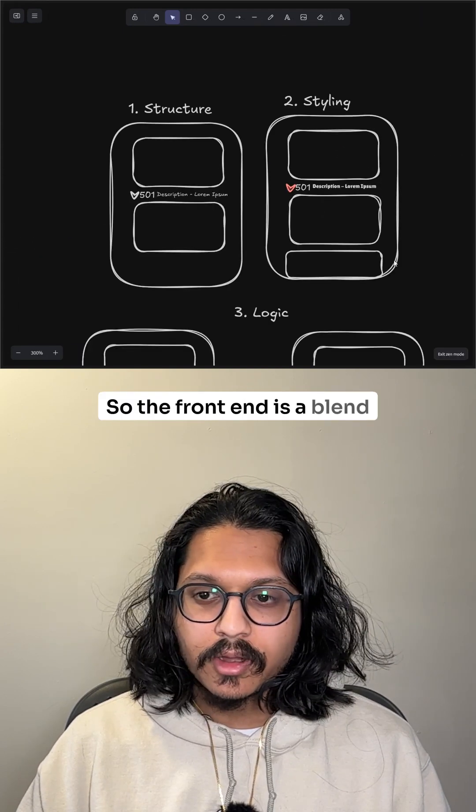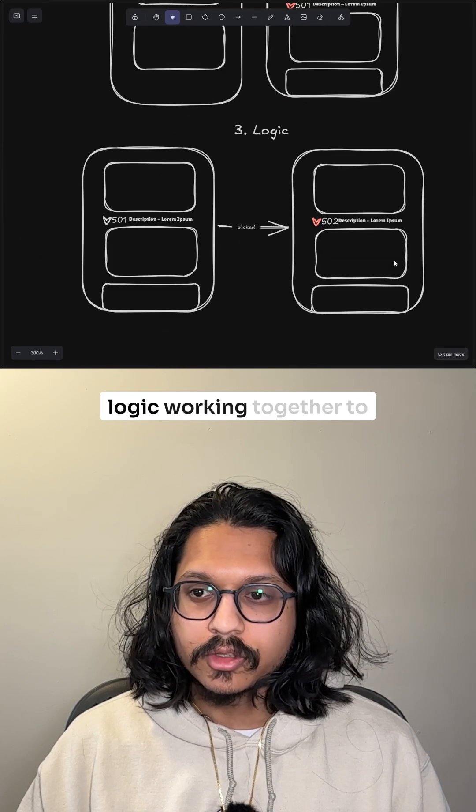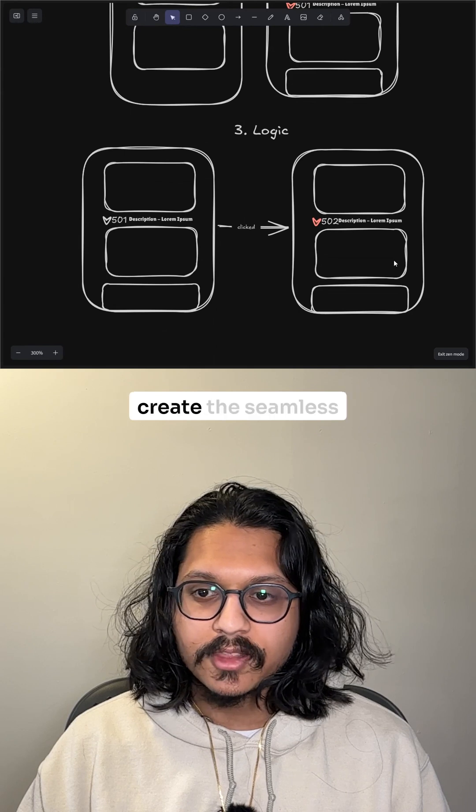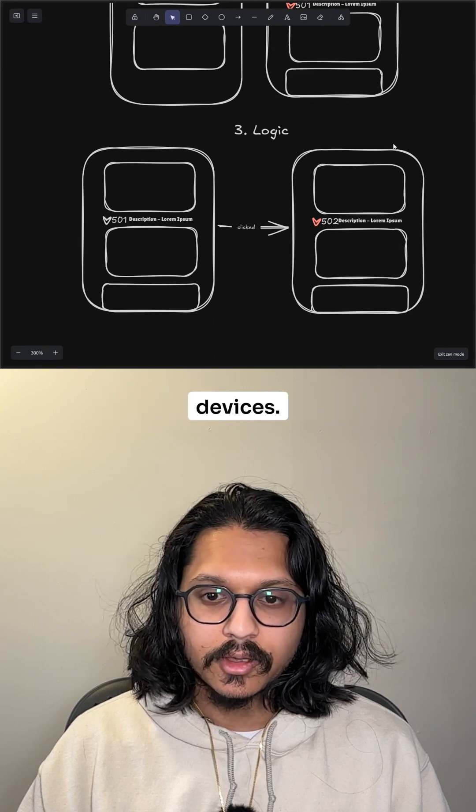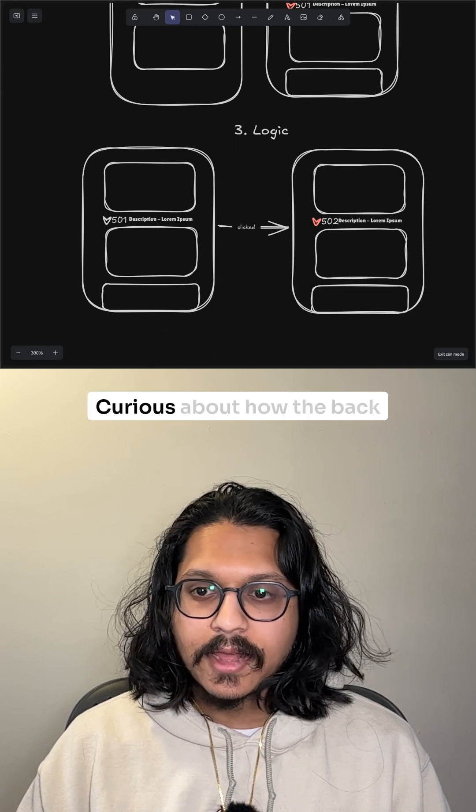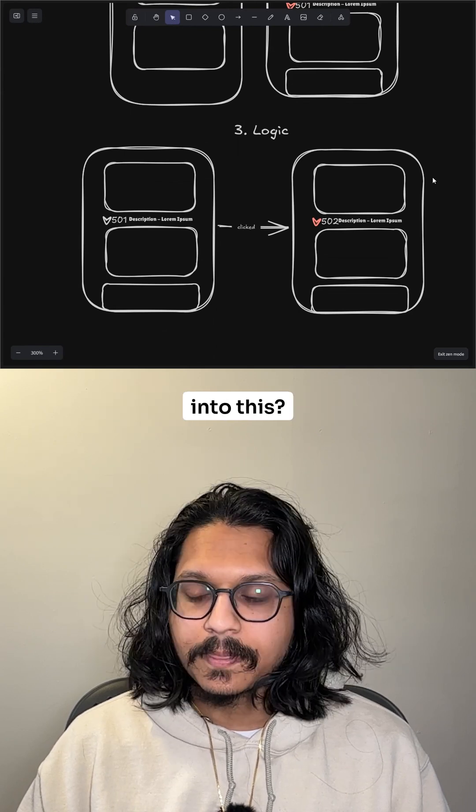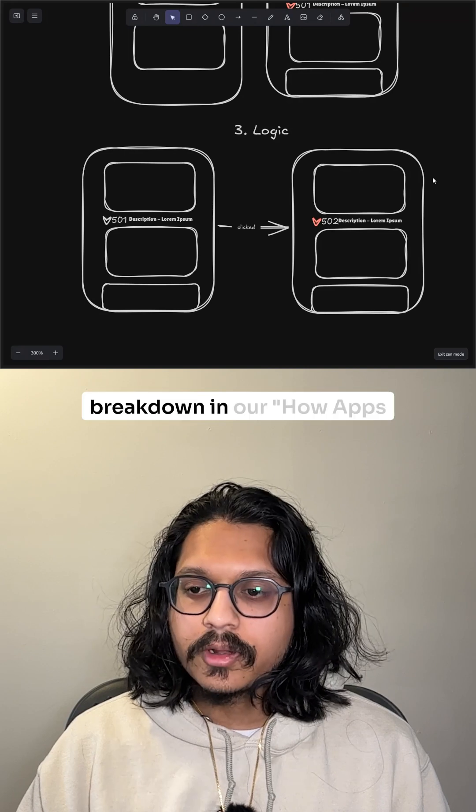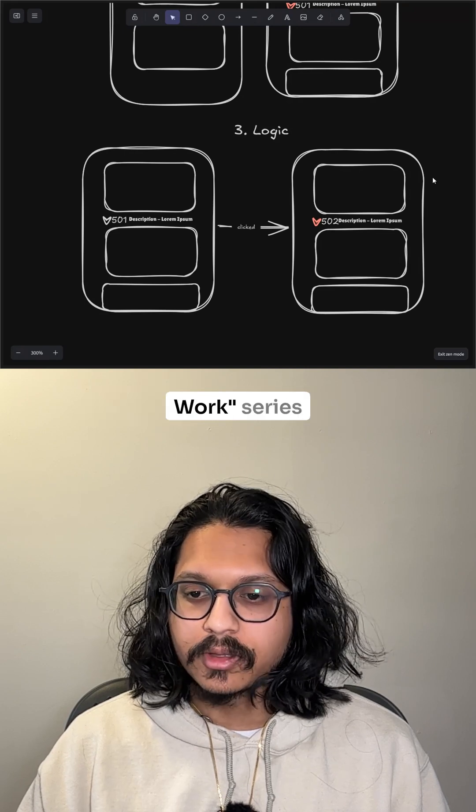So the frontend is a blend of structure, styling, and logic working together to create the seamless experience we enjoy on our devices. Curious about how the backend and database will tie into this? Follow for the next breakdown in our How Apps Work series.